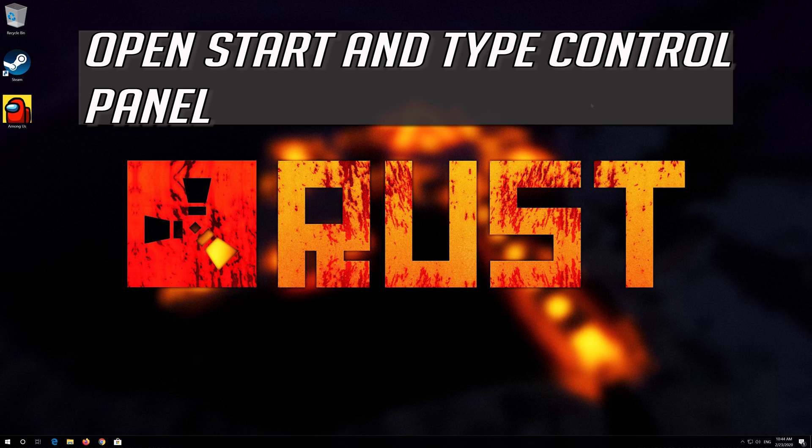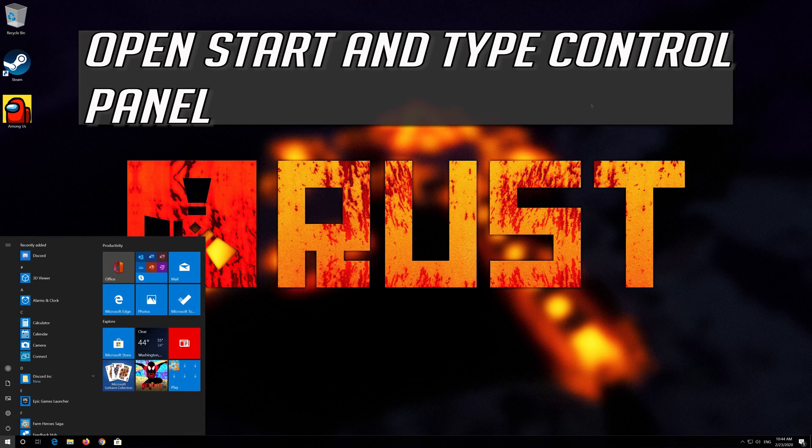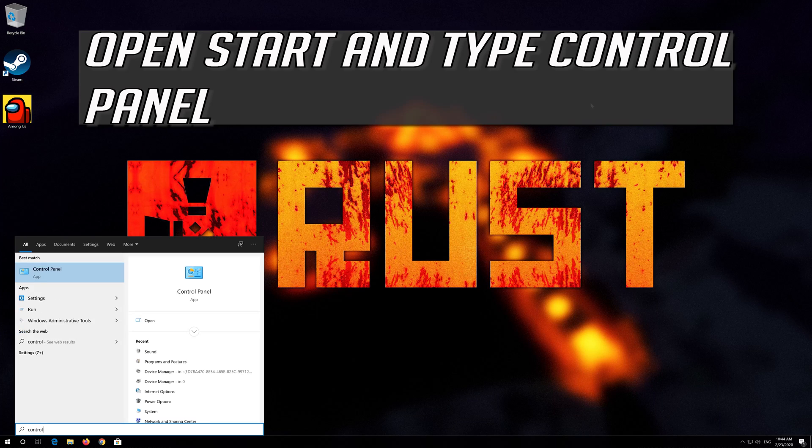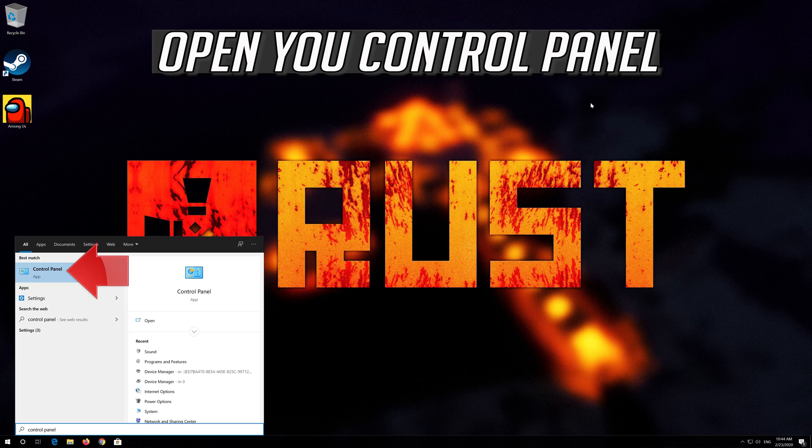If that didn't work, open Start and type Control Panel. Open Control Panel.